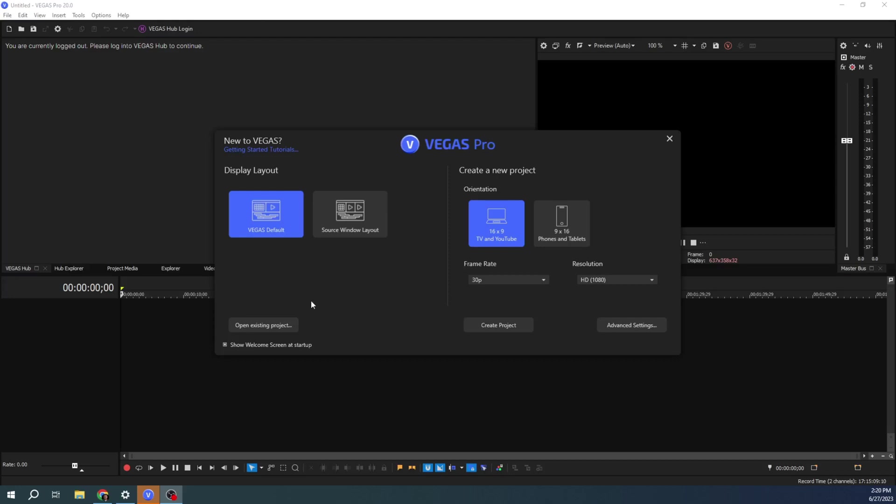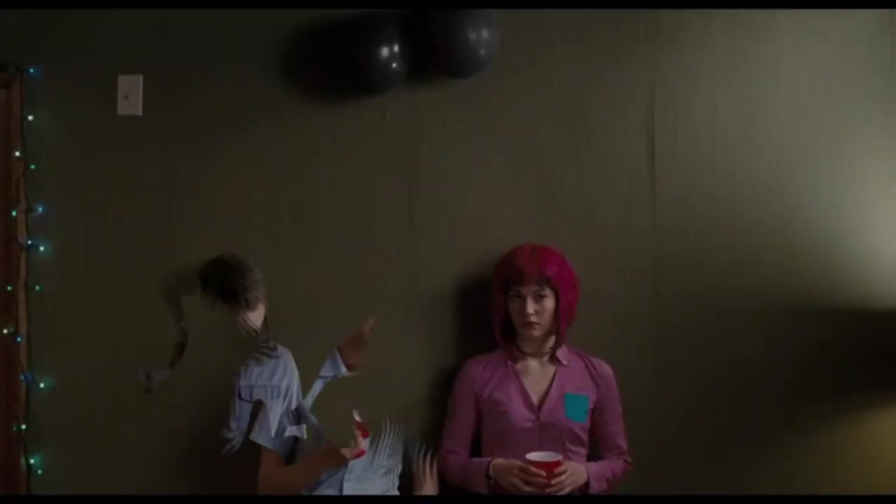Hey, it's Adam with TechDiveAVClub. Today we're going to talk about how to make a short for YouTube in Vegas Pro.